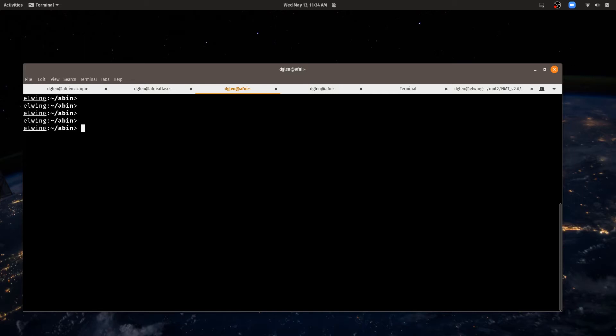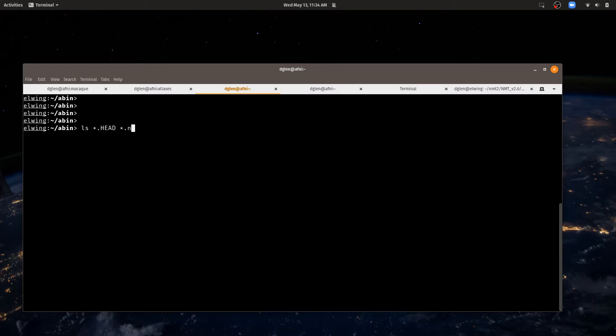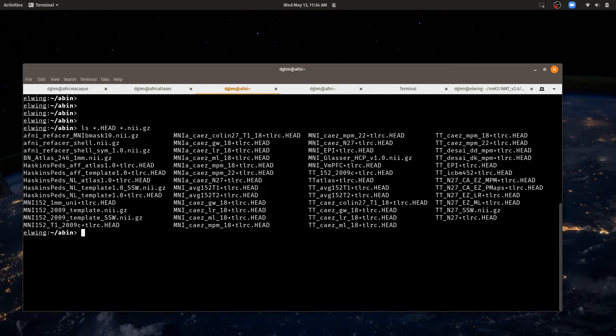If I look at this directory, I can see all the atlases that come with AFNI by typing ls star dot head and star dot nii dot gz. We have two kinds, either an AFNI format or a nifty format. And these are the ones that are provided.